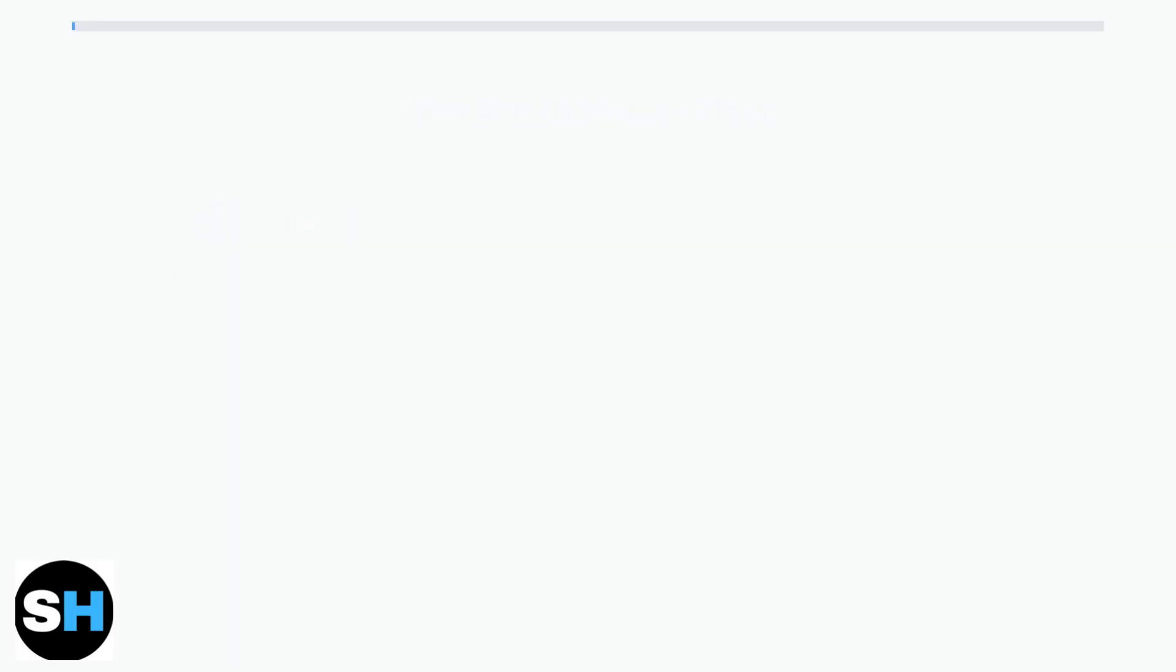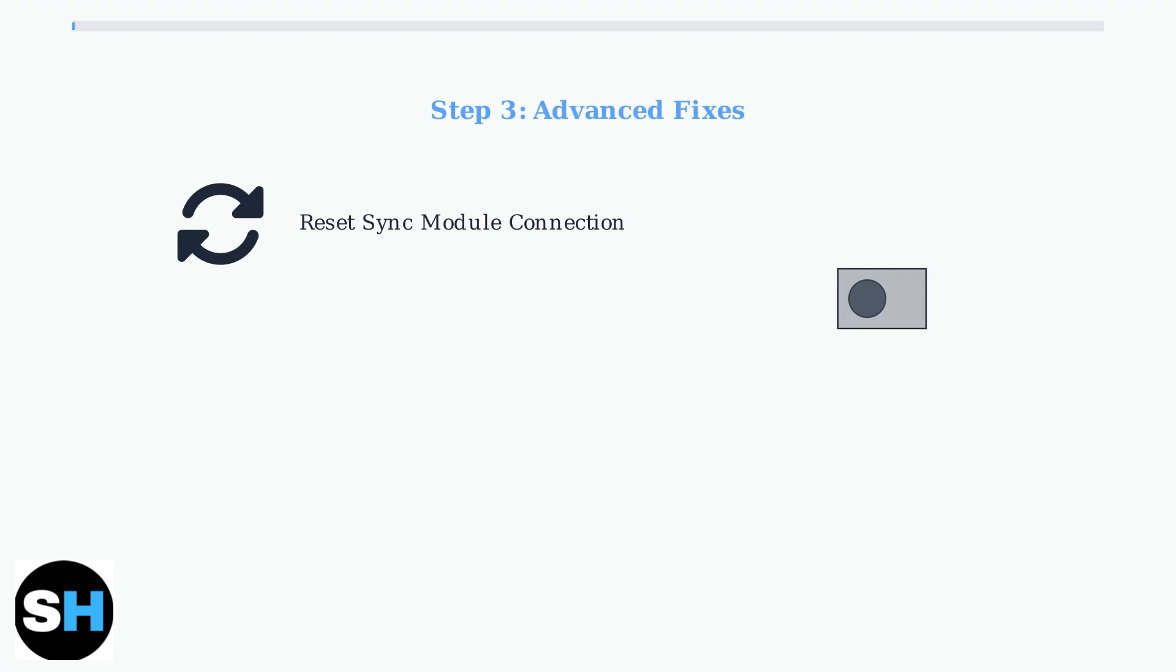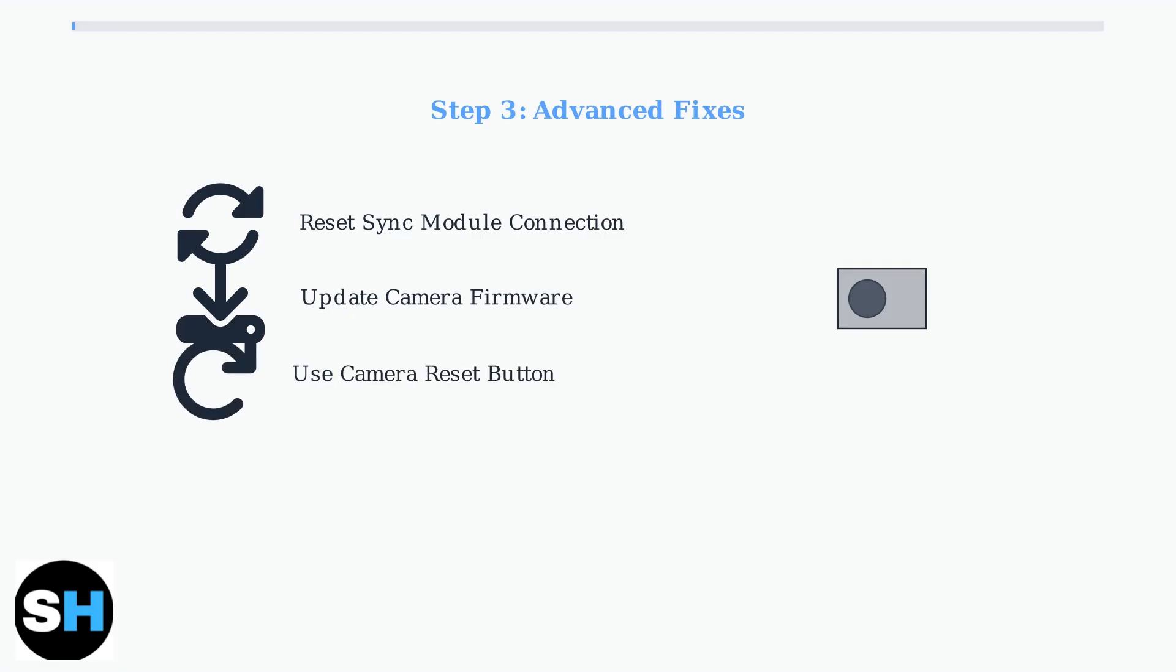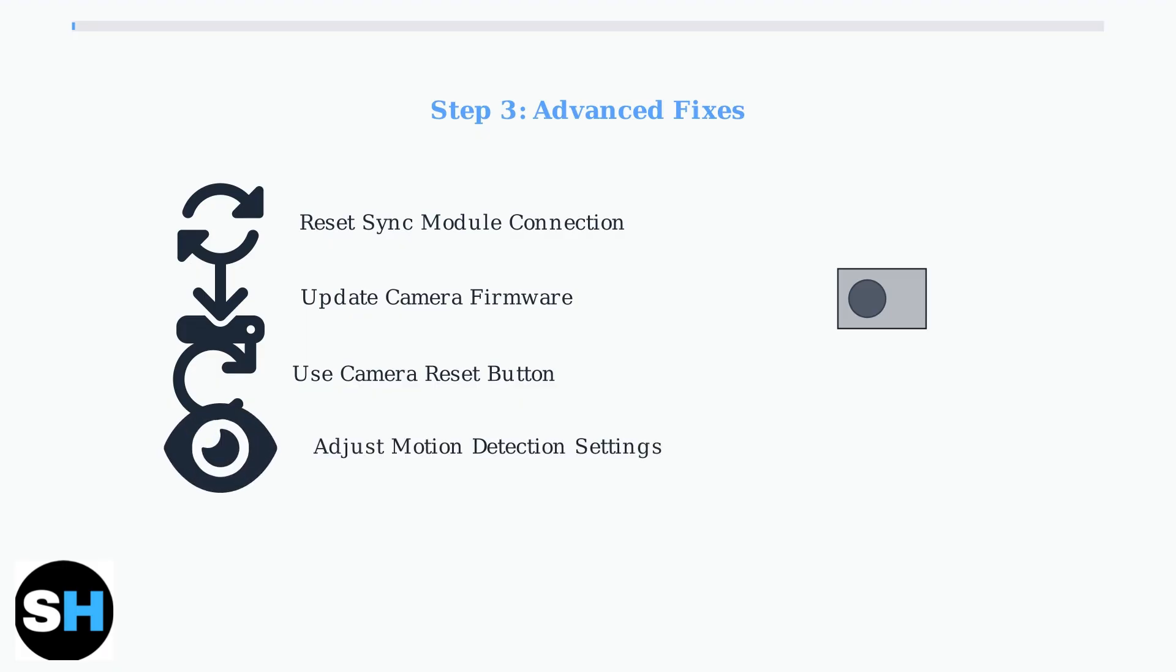For advanced troubleshooting, you may need to reset your Sync Module connection by deleting and re-adding it in the app. Note that this will erase your Sync Module settings. Update your camera firmware through the Blink app, and if issues continue, use the reset button on the camera itself to clear any bugs. Adjust motion detection settings to reduce false triggers and conserve battery life. This can prevent unnecessary recordings that fill up your storage.